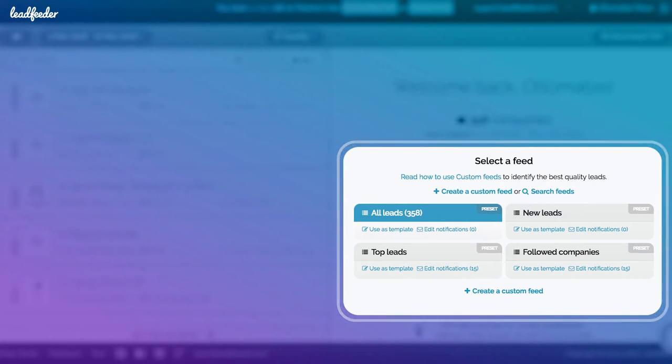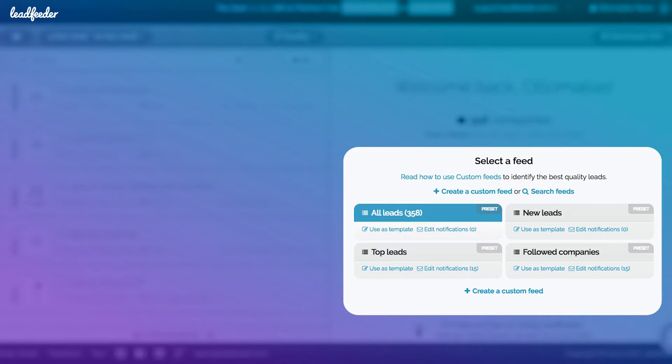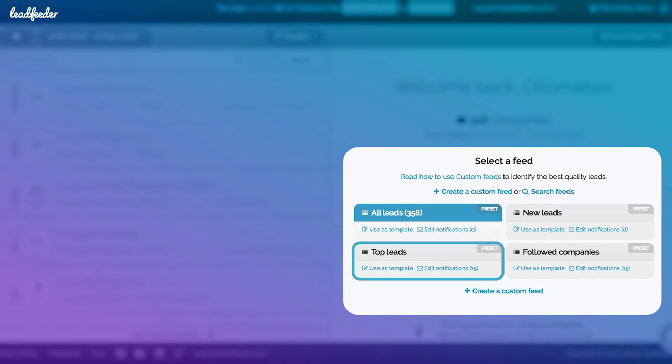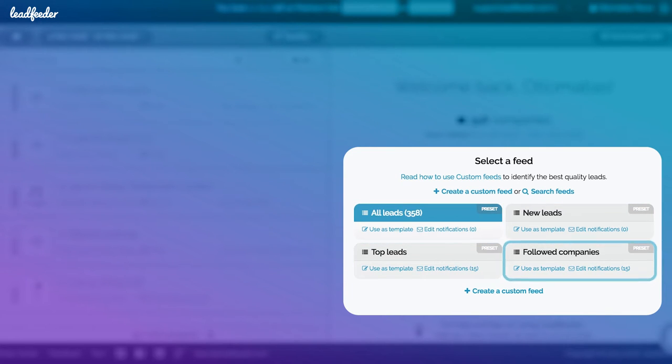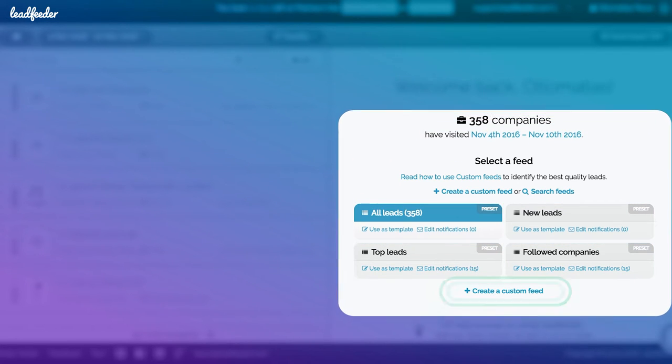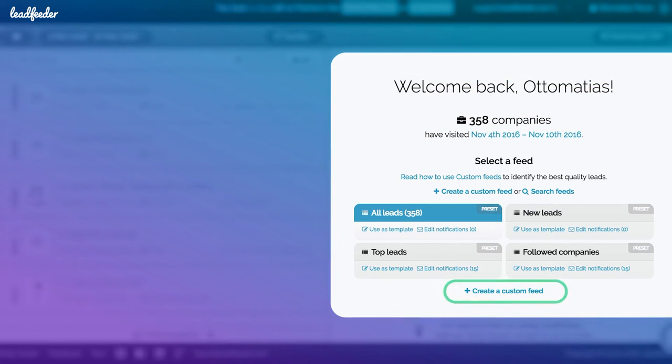On the right, you can see your custom feeds. Custom feeds are a powerful feature that can help you find the most relevant of your leads by filtering your leads. You have four preset feeds and you can create your own feeds.